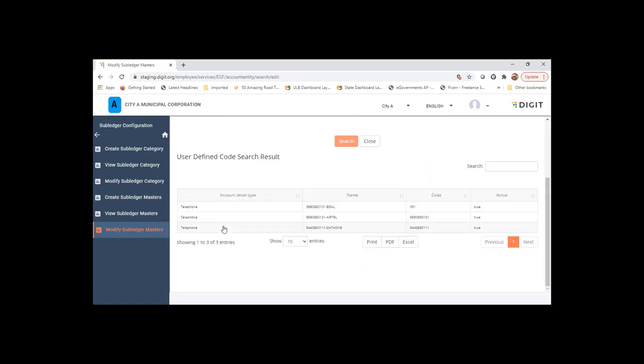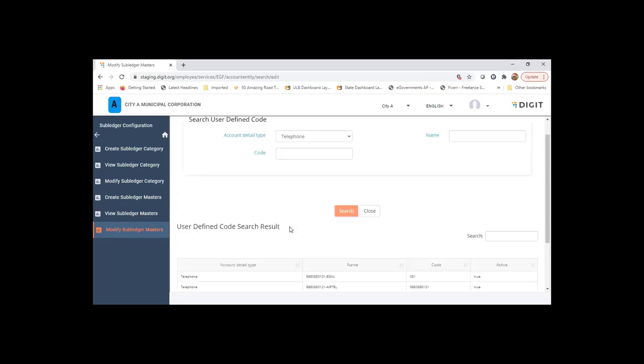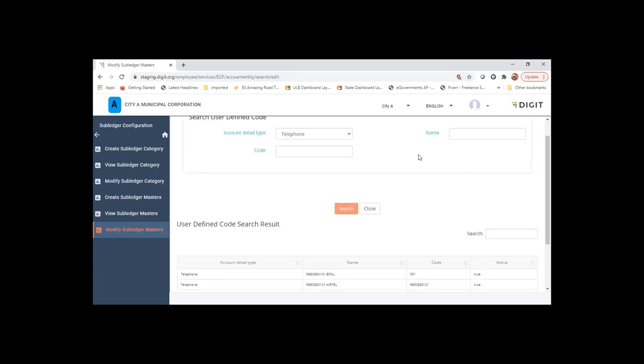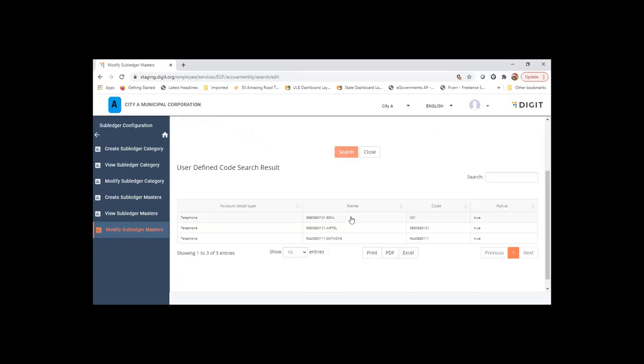So these are the telephone numbers that exist within the corporation or within my entity. Whenever I post an expense voucher for telephone expenses or 2101002, the engine will demand that number-wise breakup also should be submitted for posting it into the ledger, so that you can track or generate ledger report by subledgers also.